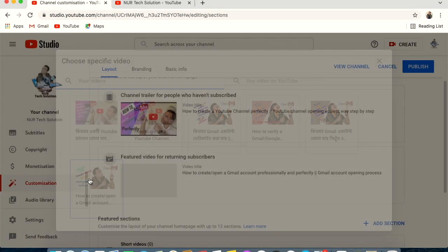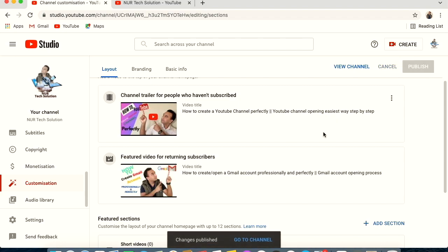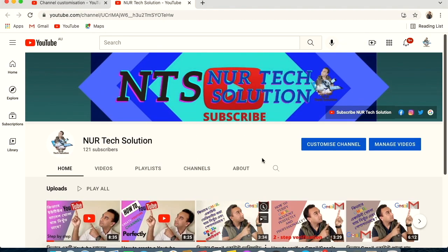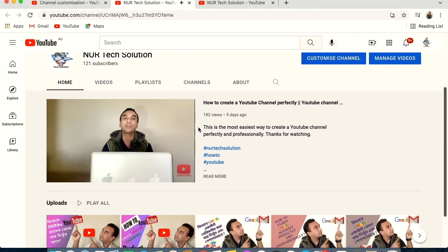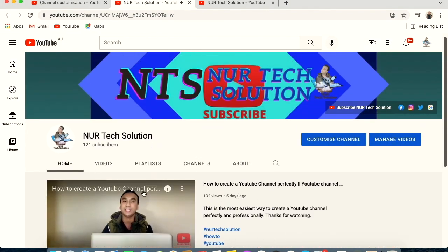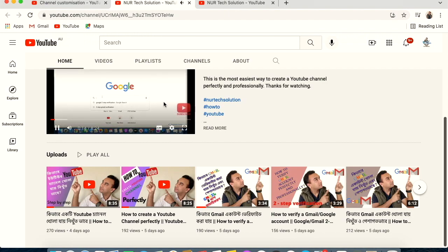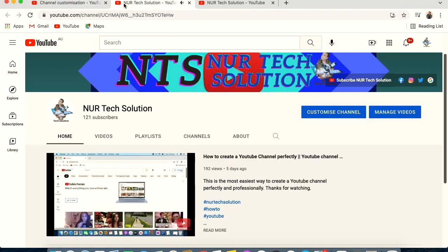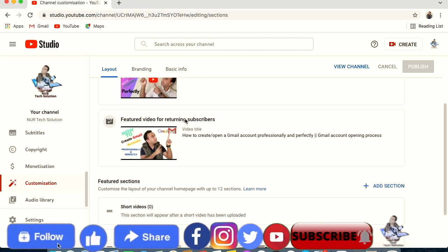The next option is for returning subscribers — set a featured video for them as well. Choose whichever video you think is best for your channel, then hit Publish. After publishing, go back and view your channel. You can see that the video now automatically starts playing when anyone visits the page — that is your channel trailer.